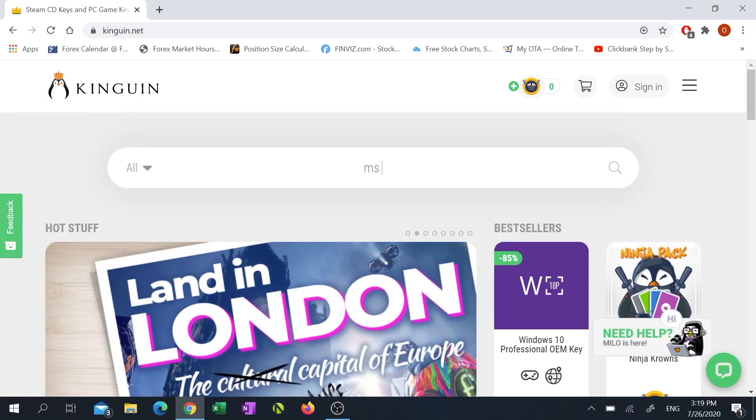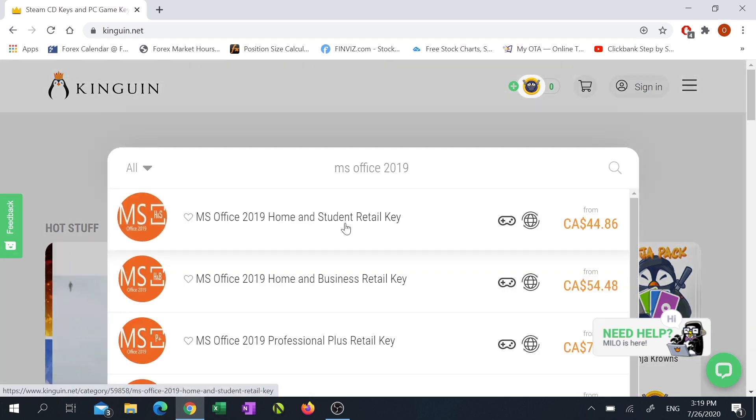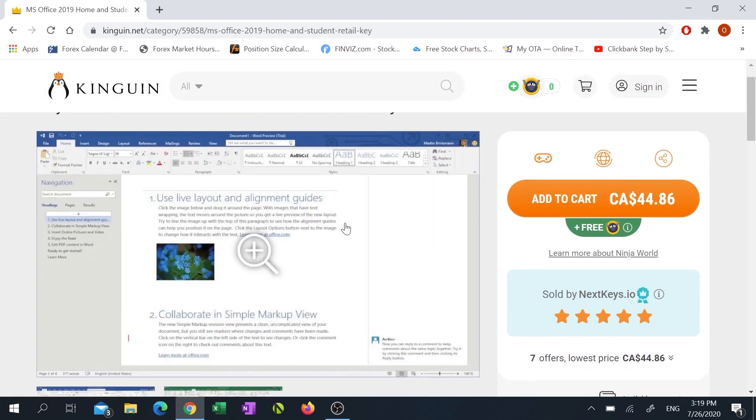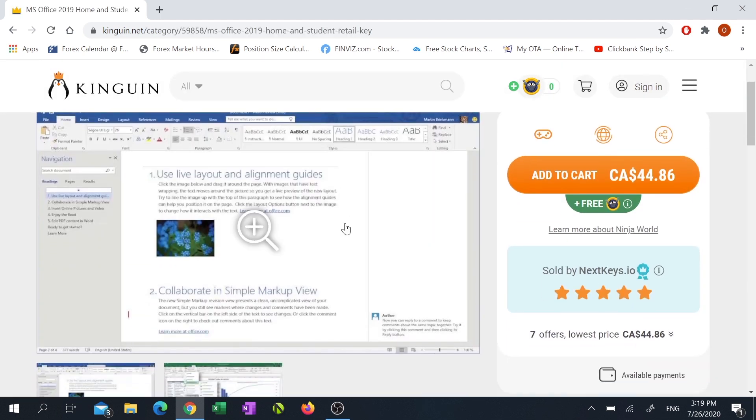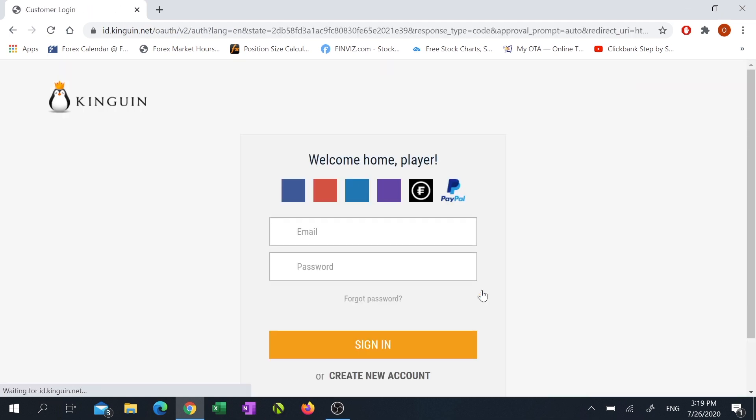Then in the search box type in MS Office 2019. Click on MS Office 2019 Home and Student retail key, click add to cart, then click proceed to checkout to finalize your purchase. You can sign in with your social media account or create a brand new Kinguin account if you don't already have one.